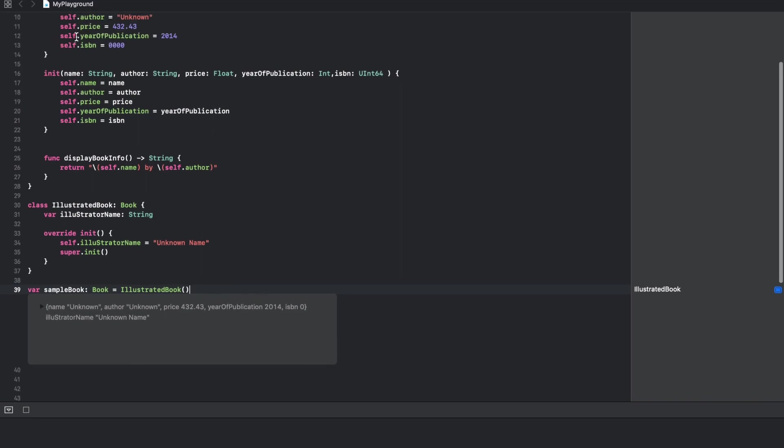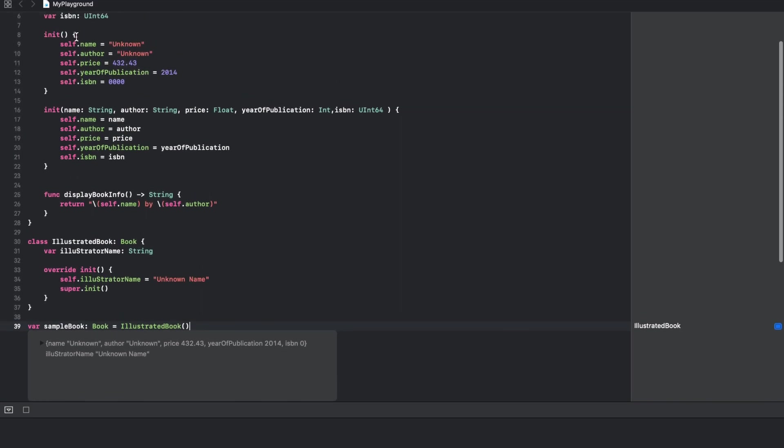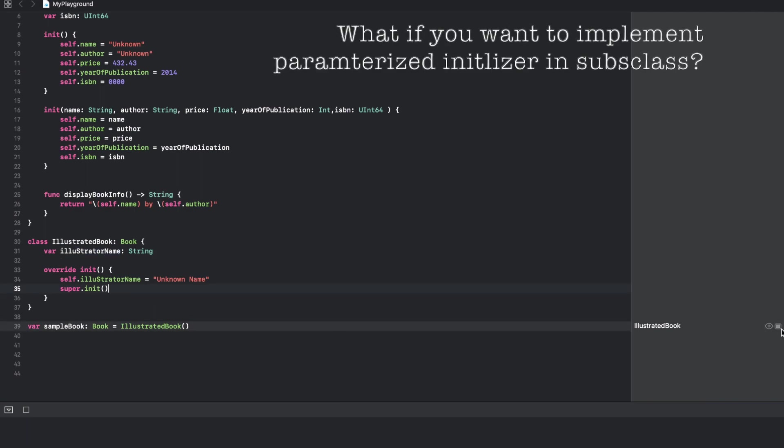All the instance variables declared in the super class will get the default values, and whatever value you had provided for the illustrator name in the subclass for the default initializer, it will get that value. In this case it is unknown name.